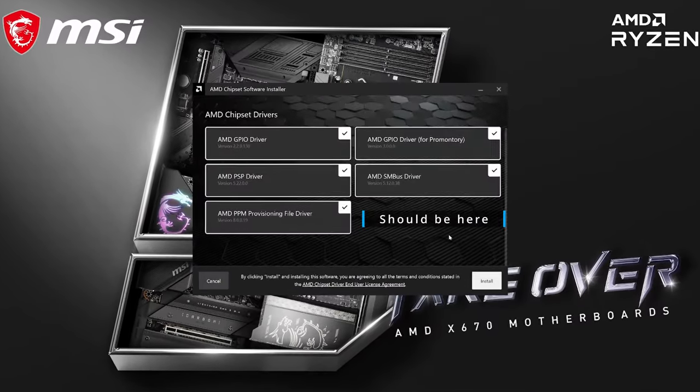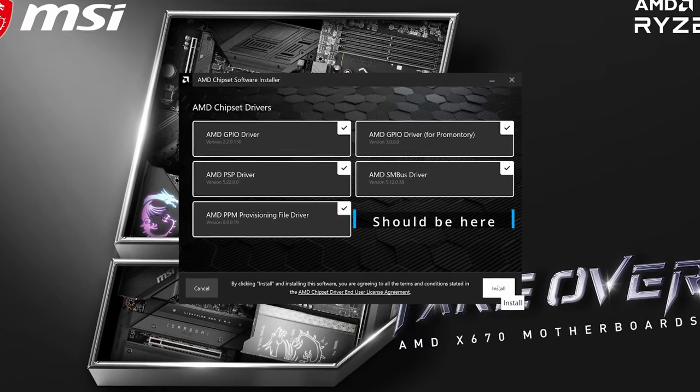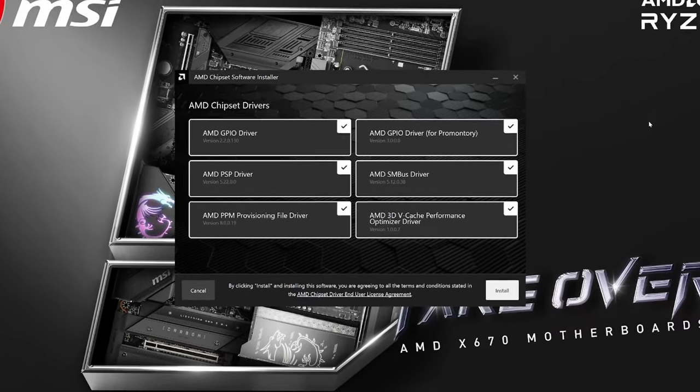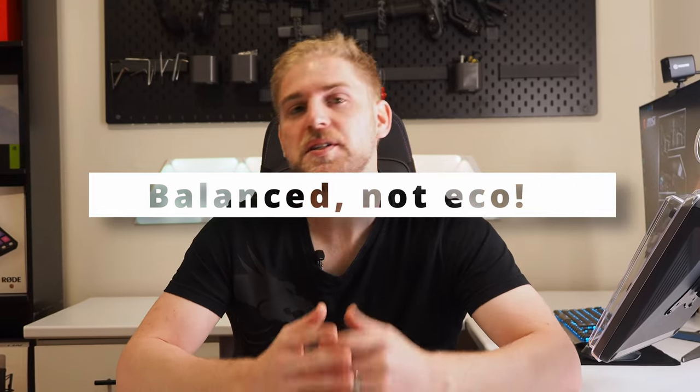You also need to update your chipset drivers. This isn't a major issue, except that you cannot see the V-cache optimization drivers if your BIOS hasn't been updated to a version that supports them. I'll show a picture before and after the BIOS update — only after updating was I able to see and install those chipset drivers. You'll also need to update your BIOS and set Windows Power Manager to Eco mode, with Xbox Game Bar enabled, to optimize core parking for gaming. I've created a quick tutorial to walk you through all of these steps.